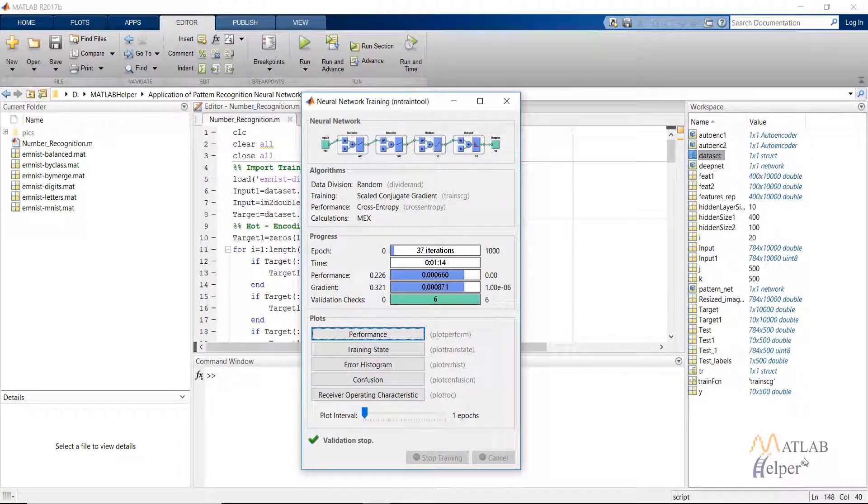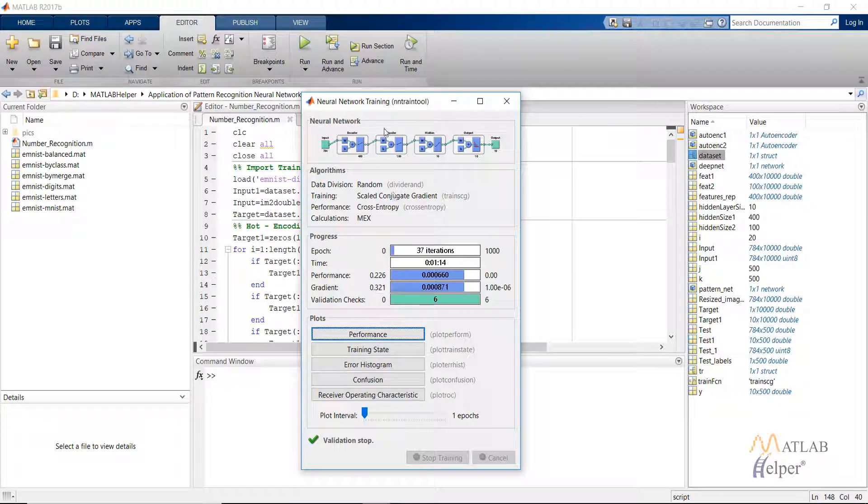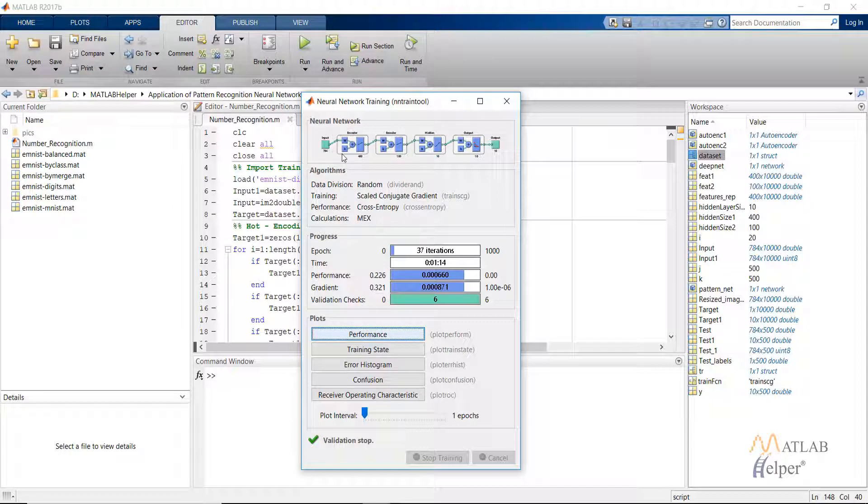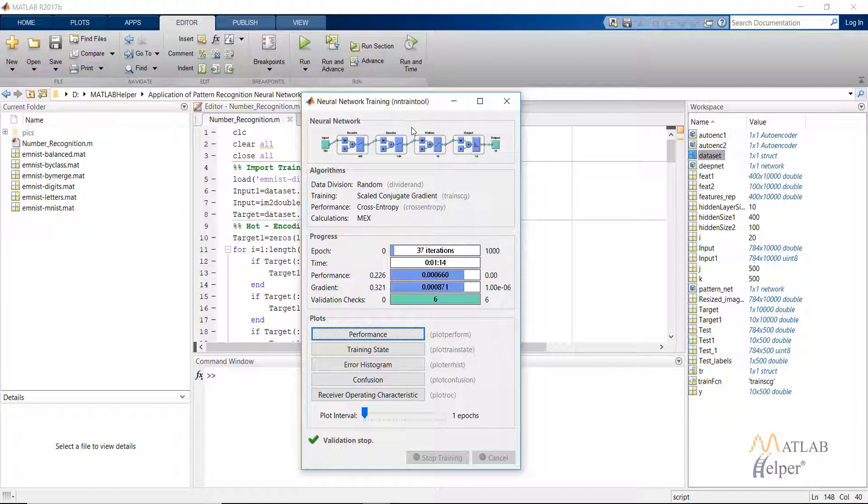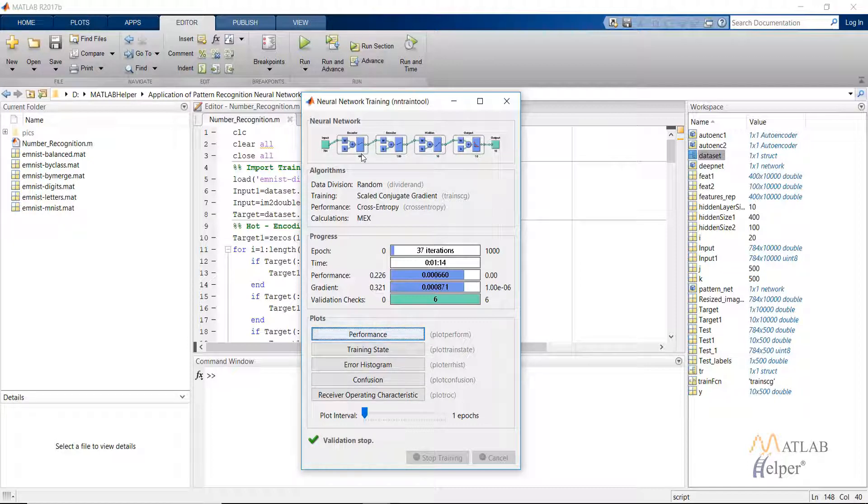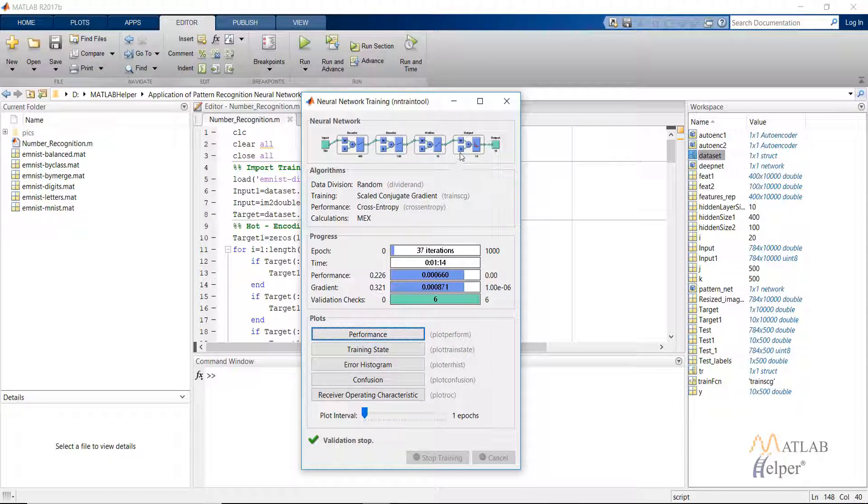After all the training is completed, this is what our neural network will look like. In this we have the first encoder, then second encoder, and then this is the patternnet. We are supplying with the 784 inputs which get reduced to 400 in the first encoder and then 200 in the second encoder and finally to the output of 10 which are basically the labels of the numbers.